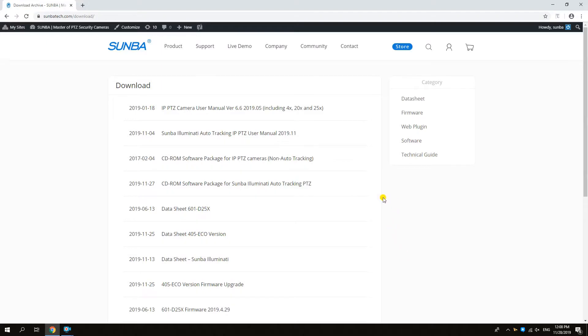In this video, we'll go through the process of installing the web plugin to access a camera through a web interface such as Internet Explorer and Chrome.